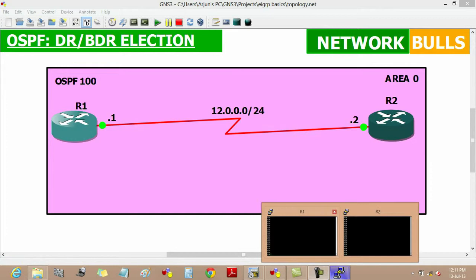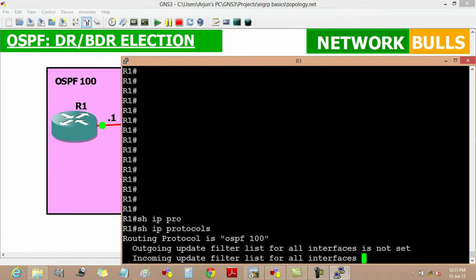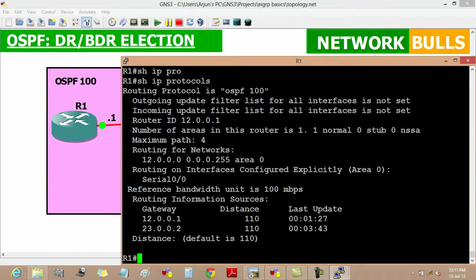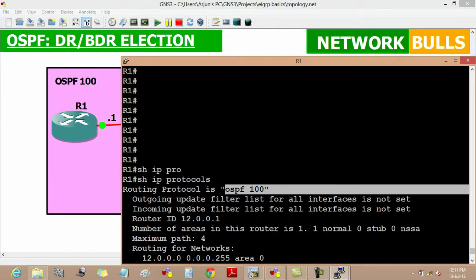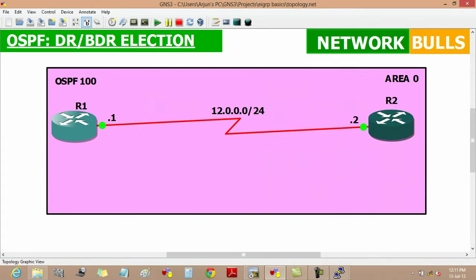We can verify it by show IP protocols. OSPF 100 is running on router 1. Similarly, we can see it on router 2.